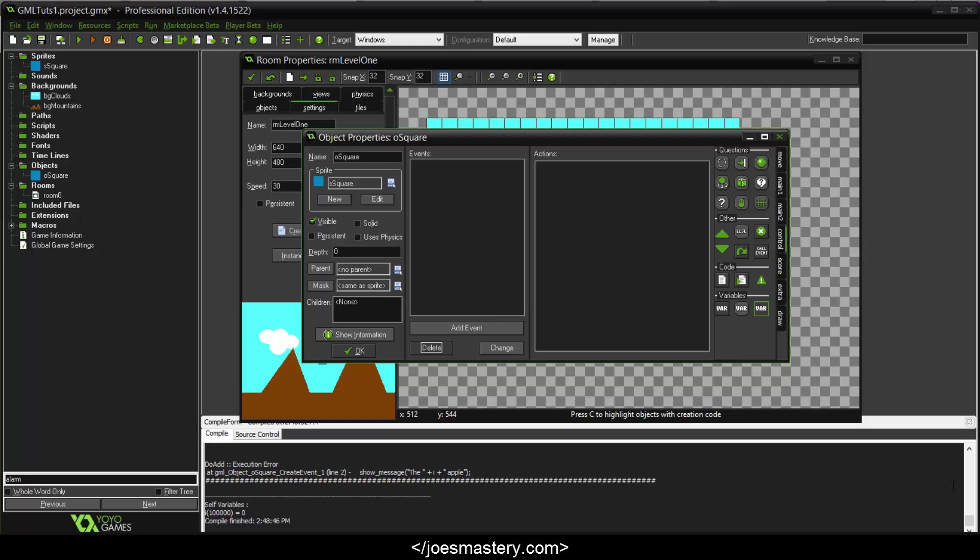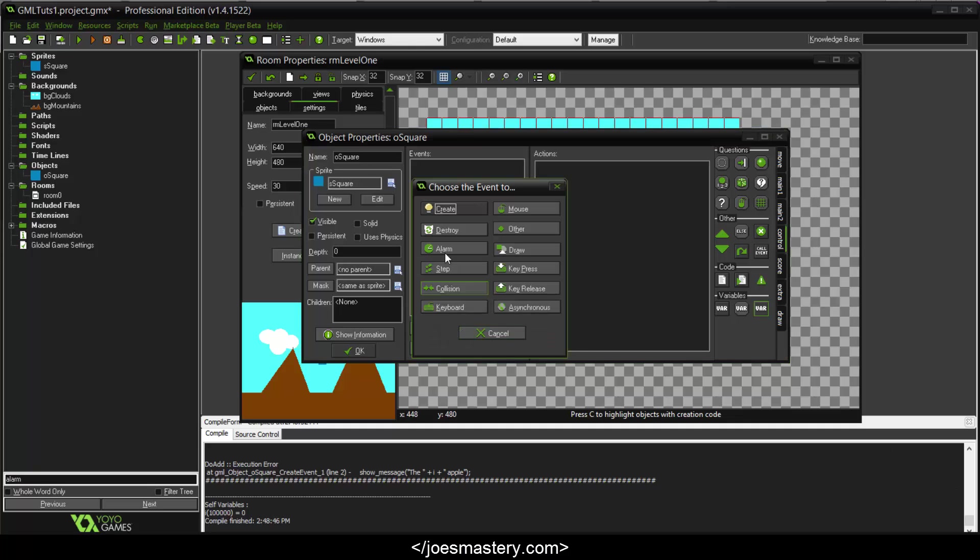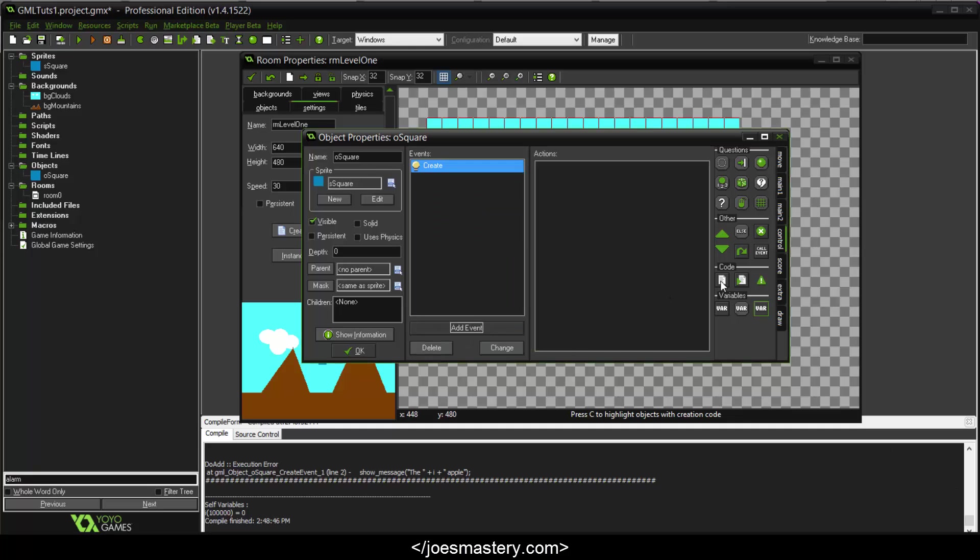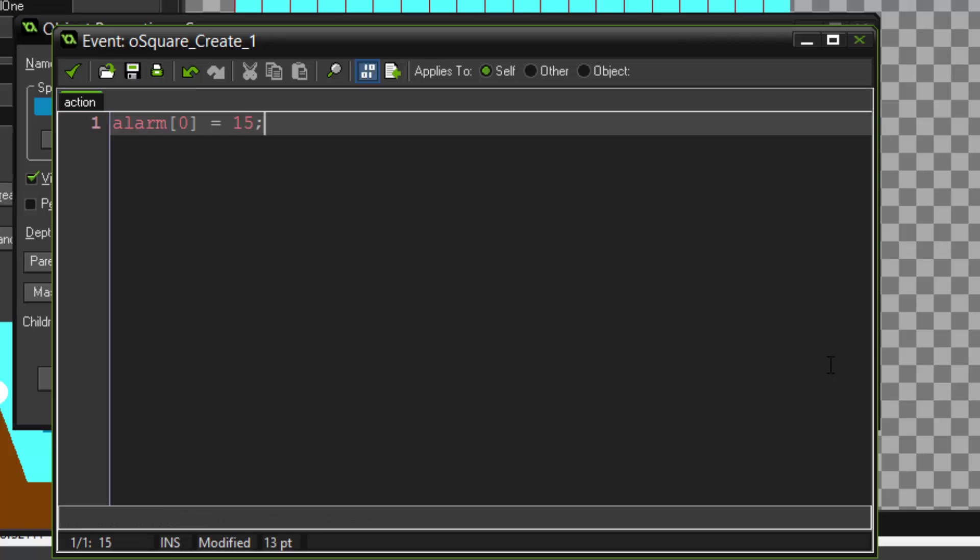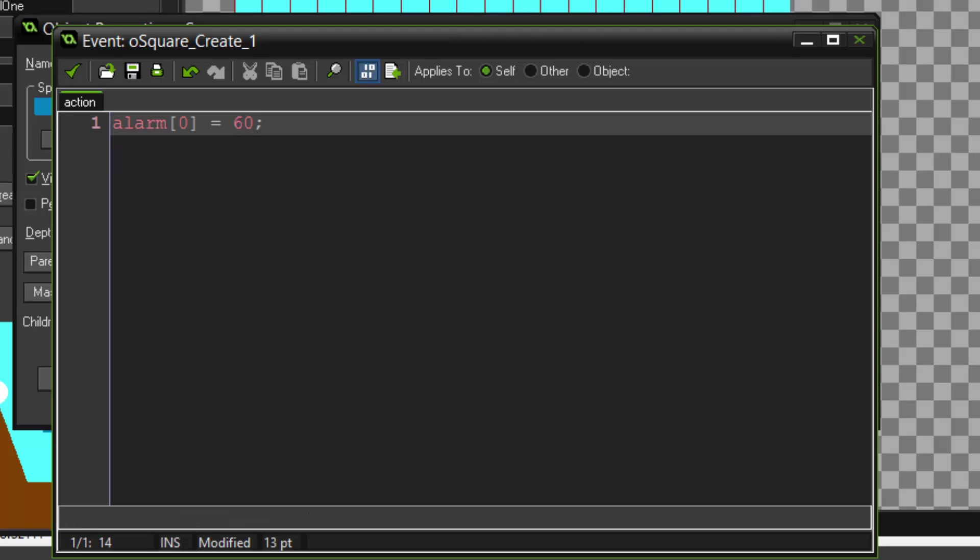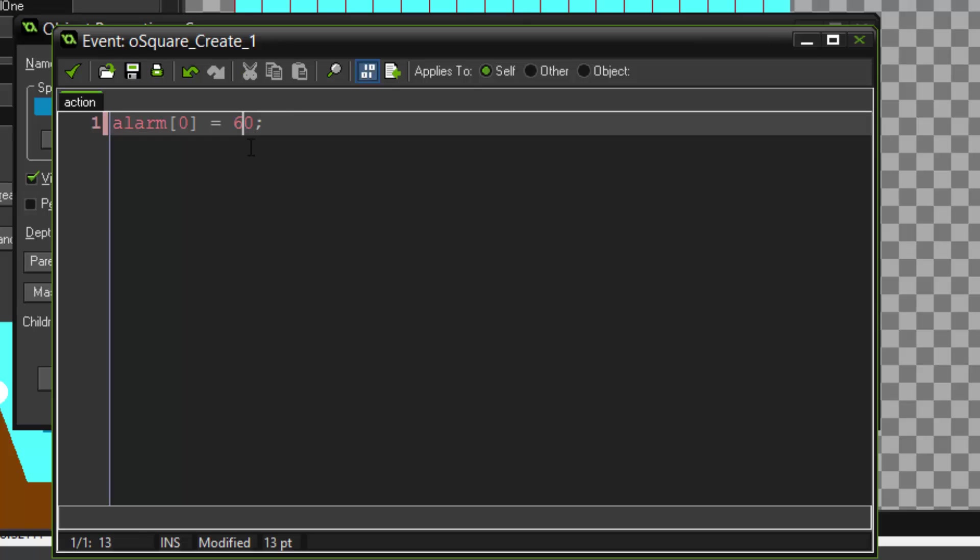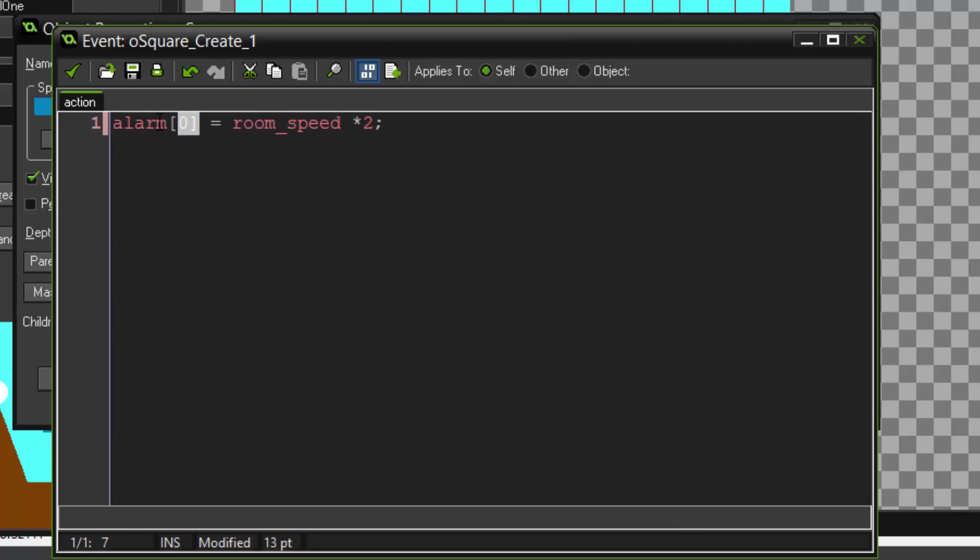This means if I call, let's say, add Event, go to the create Event, dragging the code from the control section, and let's say we set alarm zero and set it to 15. All right, let's make it longer, let's go around 60. This is basically two seconds because our room speed is 30 and our room speed equals one second. So we can just do room_speed times two.